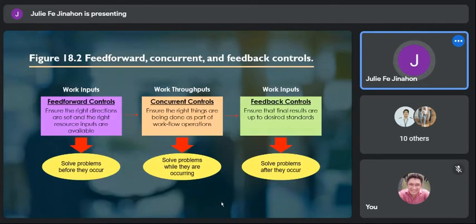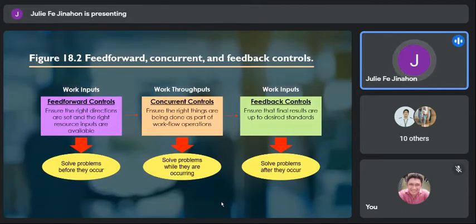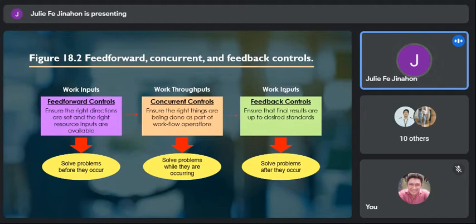Looking at the diagram: feed-forward control focuses on work inputs — it ensures the right directions are set and the right resource inputs are available, solving problems before they occur; it is a preventive control. Concurrent control focuses on work throughputs — it ensures the right things are being done as part of workflow operations, solving problems while they are occurring. Feedback control focuses on work outputs — it ensures that final results are up to desired standards and solves problems after the work is done.